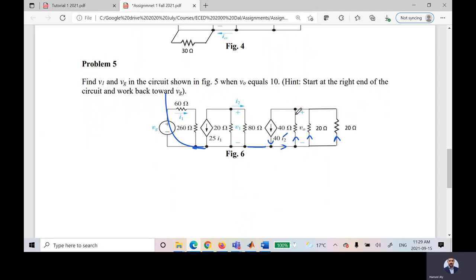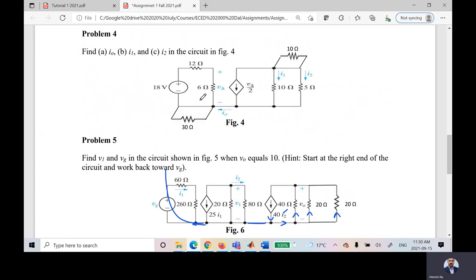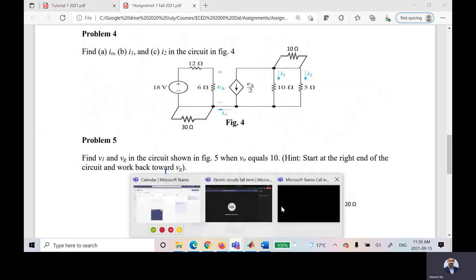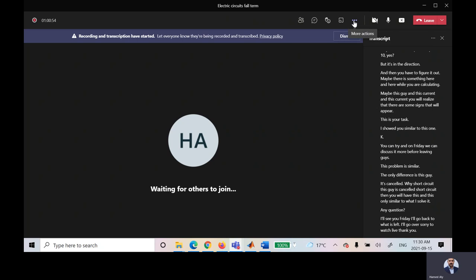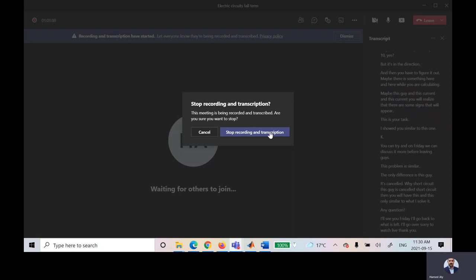This problem is similar to the one already solved. The only difference is that a short-circuit element cancels one branch, leaving the remaining circuit similar to what we solved. I'll see you Friday to go over what is left. Thank you.